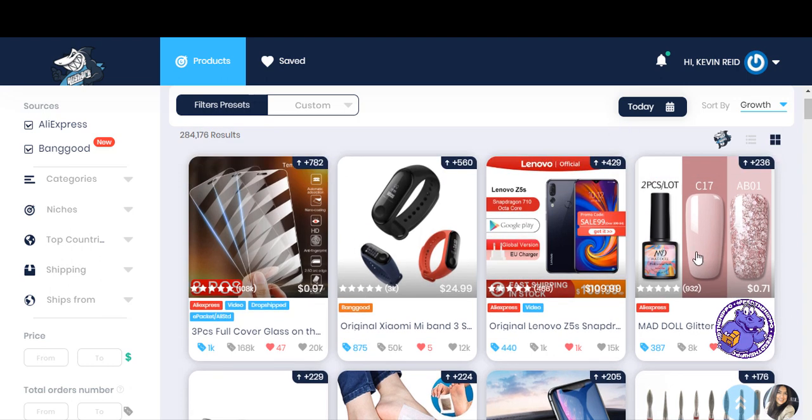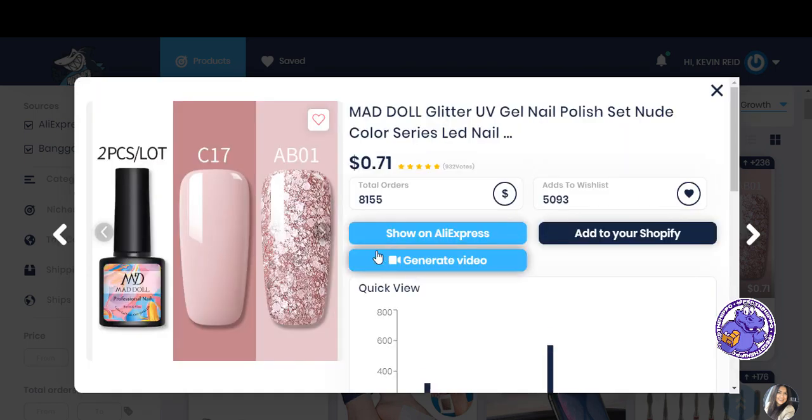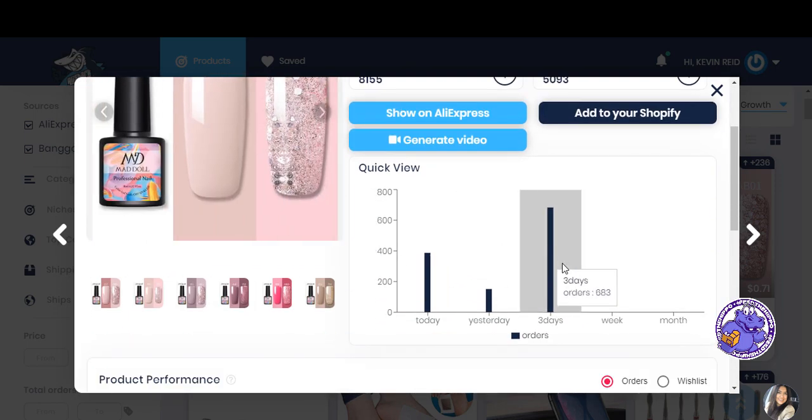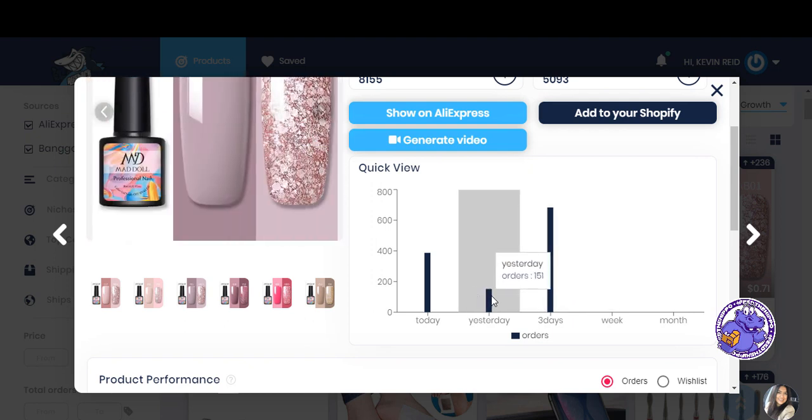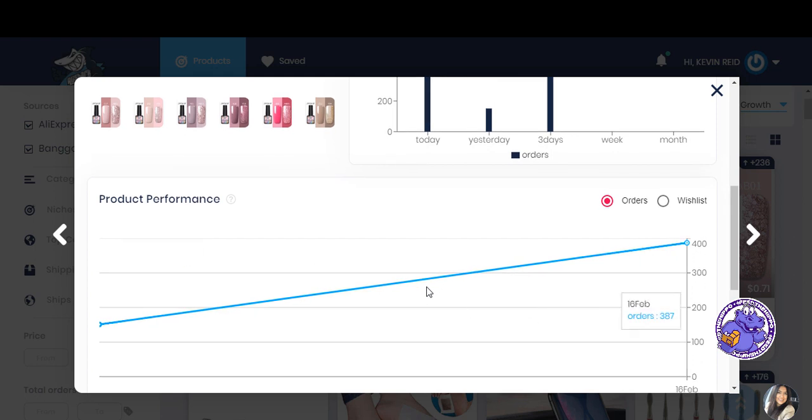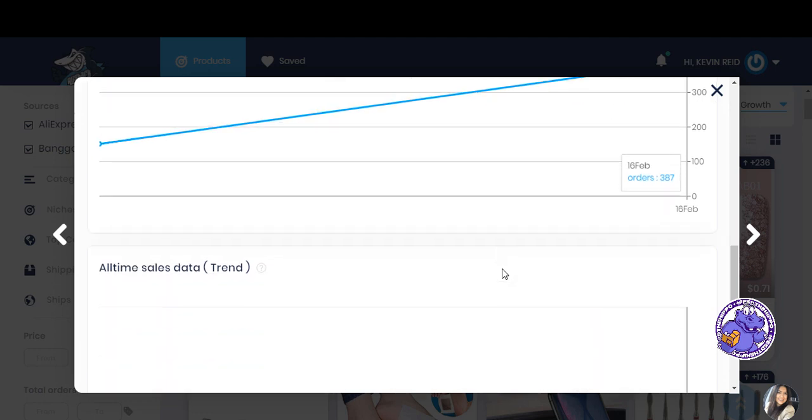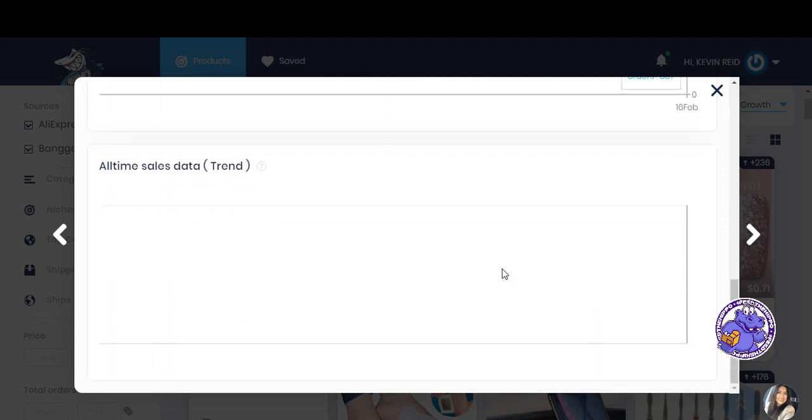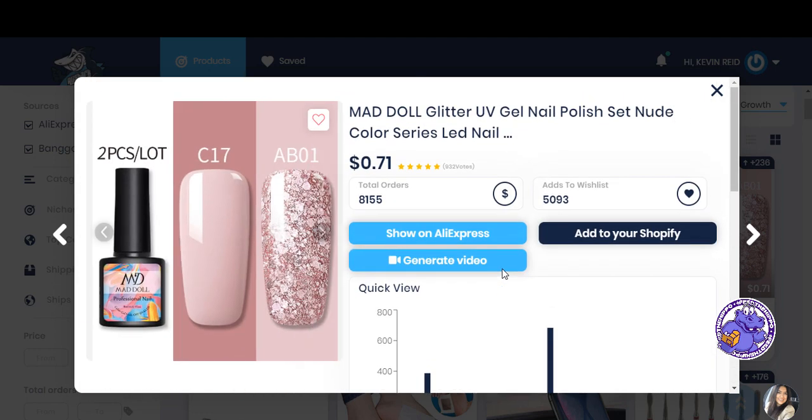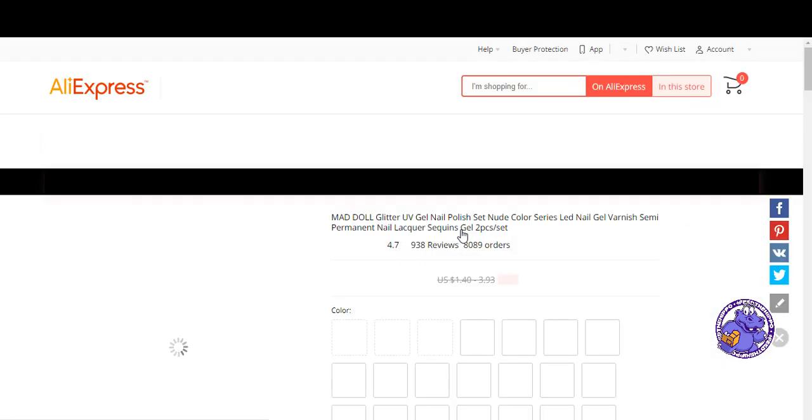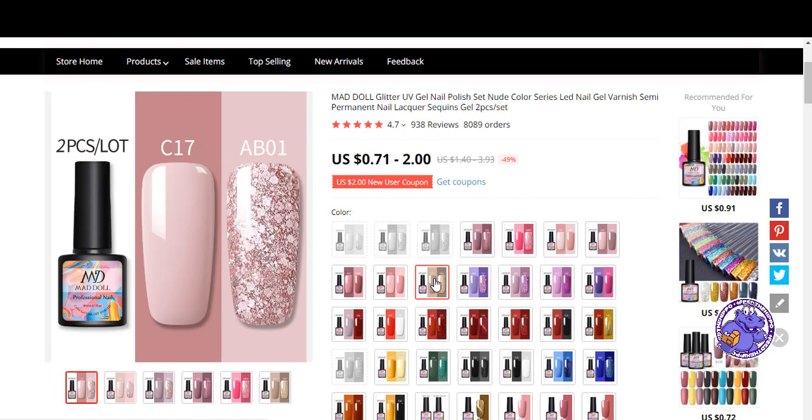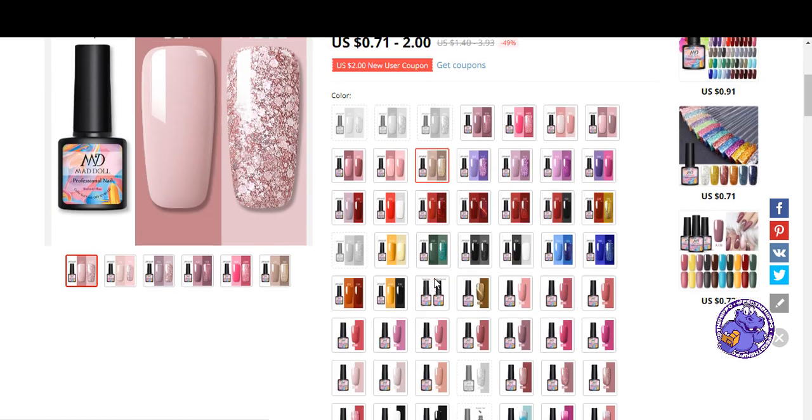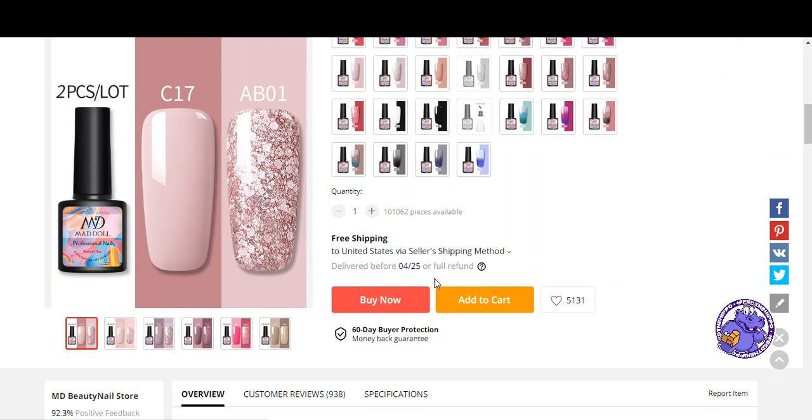So let's just have a look. Beauty items do really well at the moment. I have to say, they sell really well. So what did that sell in three days. Yesterday 151, somebody's selling it. And if we see 16th of February up to 400. The sales trend has not popped up at this time. So let's have a look on AliExpress. And you've got all your different variants and all that. So that's pretty clever.